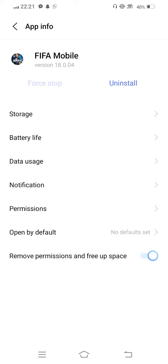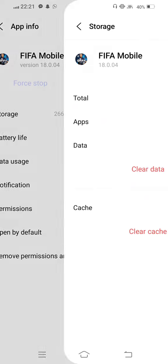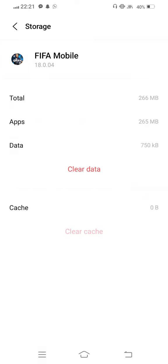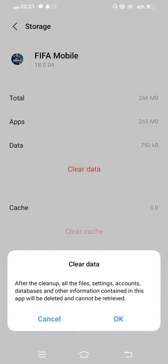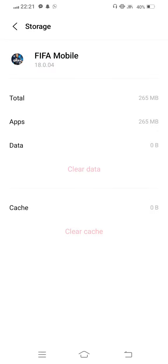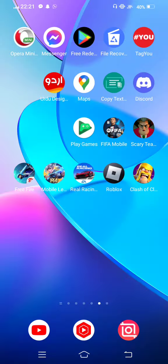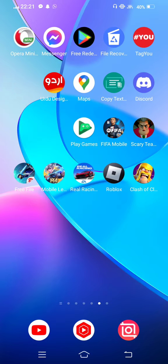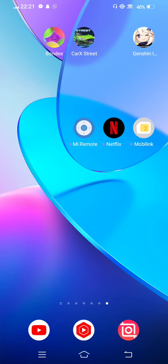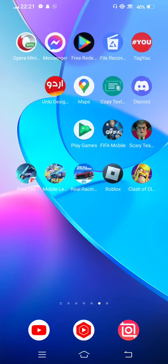Wait some seconds. Now enter to storage, clear cache, and now also clear all data. Then you need to move back and check if your problem is fixed or not. If your problem is not fixed, so simply you need to try the next method.